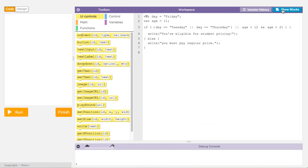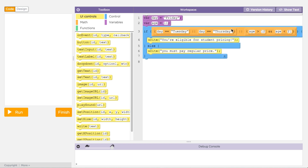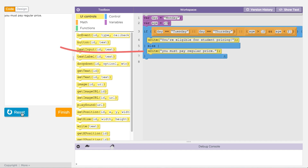When using text, use parentheses to group Boolean expressions together. When evaluating this complex conditional, the computer will evaluate each Boolean expression separately and then use the rules of AND and OR to determine if the whole expression is true or false. So if the day is Monday and the user is 25, the code would run like this.